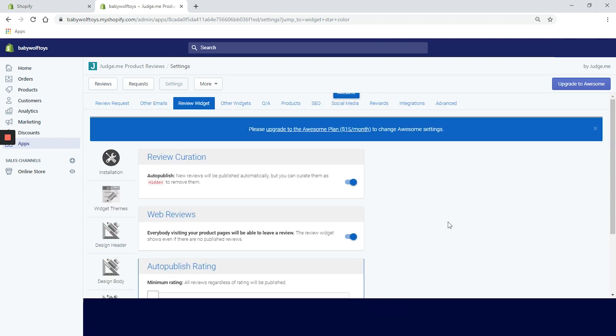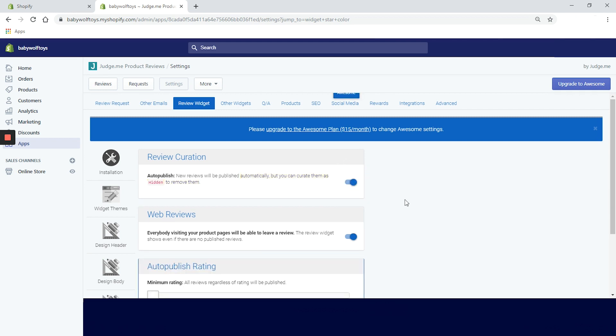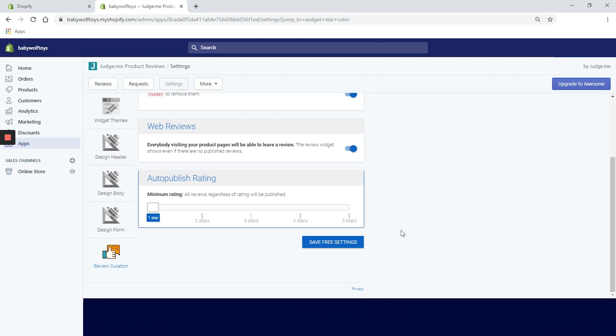Let's see what the review curation tab offers. Okay, we have something to play with. First step is to choose if we want to set our reviews on auto-publish. So we want to do that. And next section is for the web reviews. Everyone visiting our product pages will be able to leave a review. Let's allow that, and the review widget shows even if there are no published reviews. All right, that seems fair. In the final section, we can set the rules for auto-publish rating. We can actually forbid the app to show lower ratings on our products. All right, all right. We will be honest and show all the reviews. So let's click on save free settings, and go back to the dashboard.